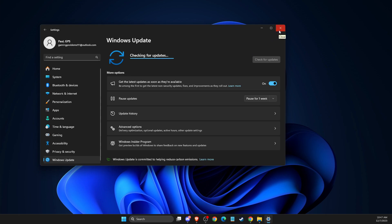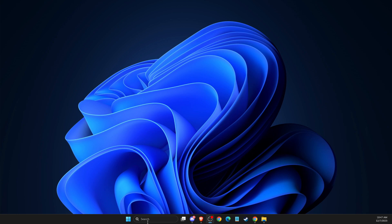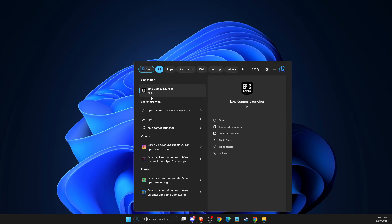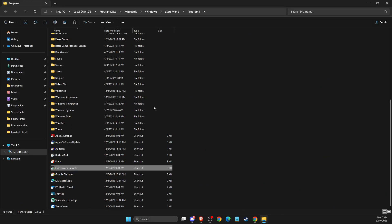And if you're still having the problem after that, then you need to go to Epic Games Launcher here on search or just find the shortcut and right click on it and then open file location.